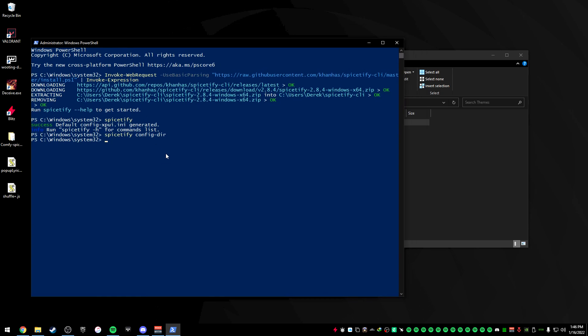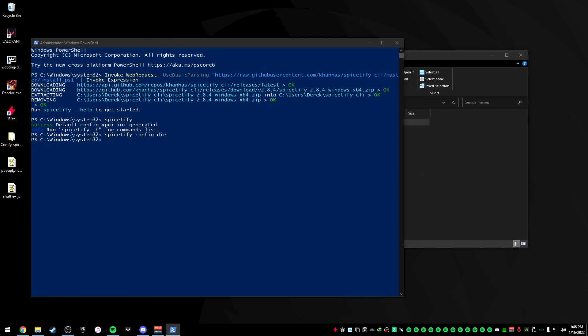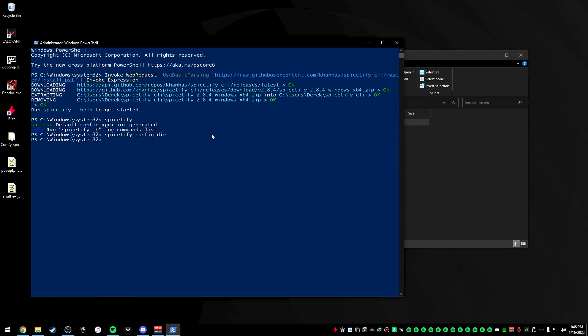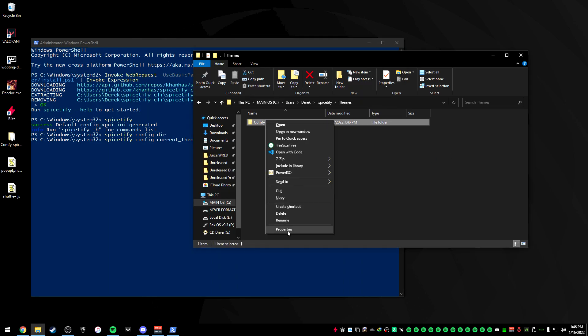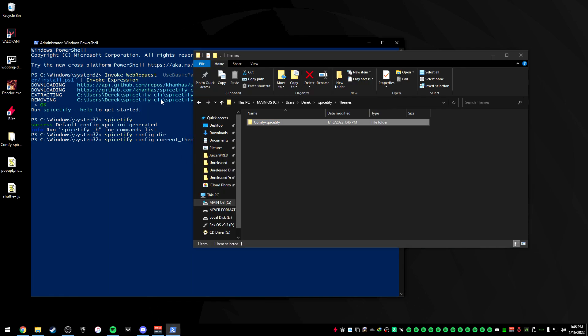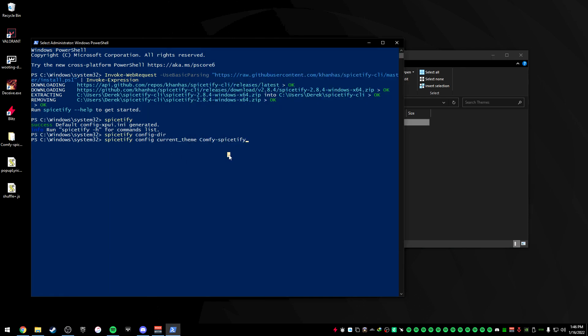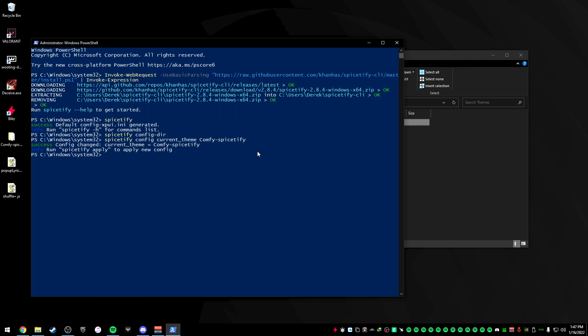Next, what we want to do is we're going to go to our Spicetify and type this command, Spicetify config current underscore theme. And then you want to add a space there, and then just go to your theme, right-click it, rename it, go back here, paste it, press Enter.